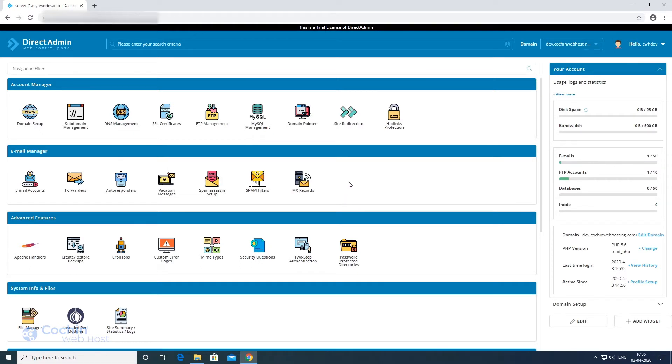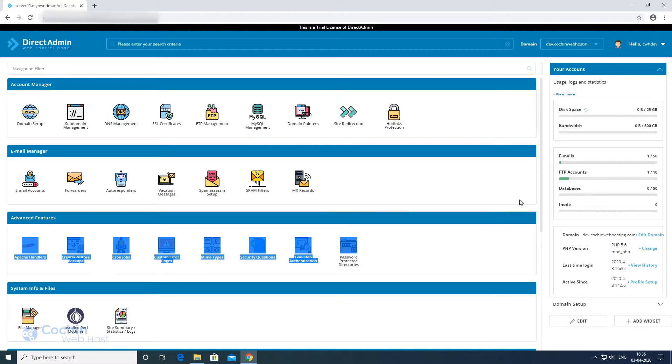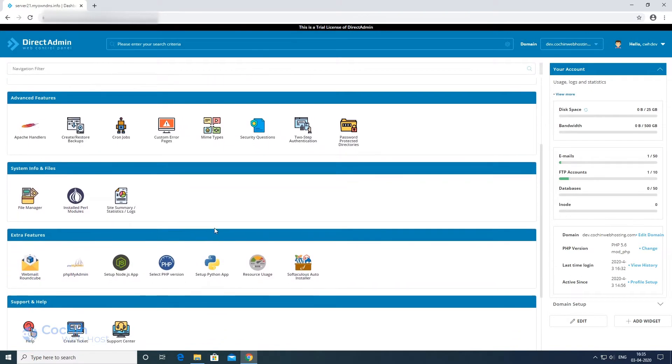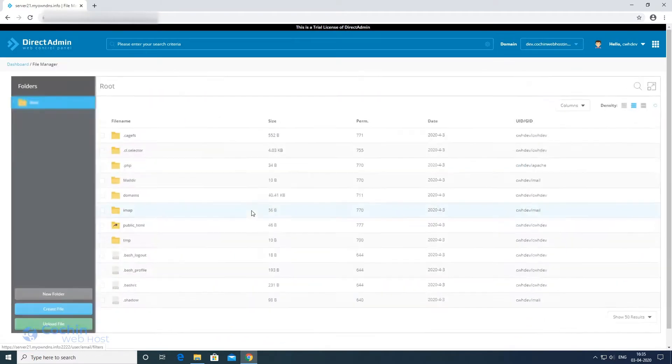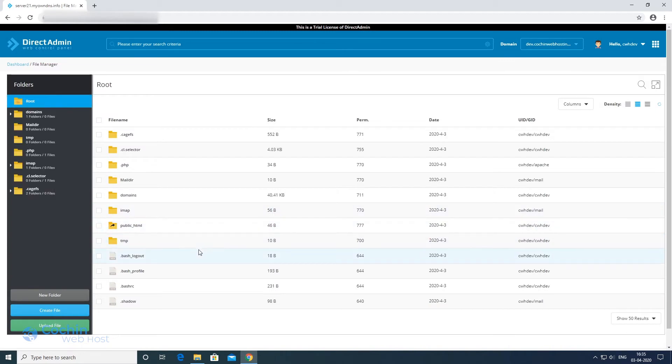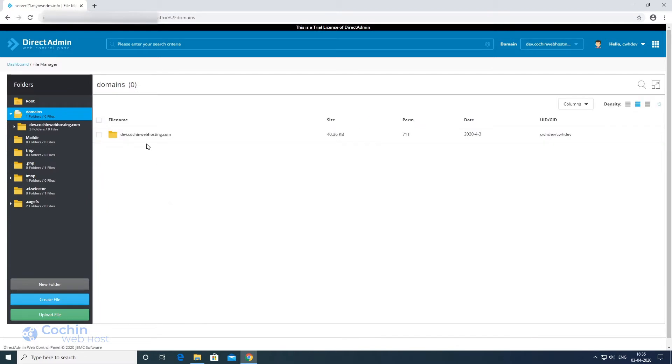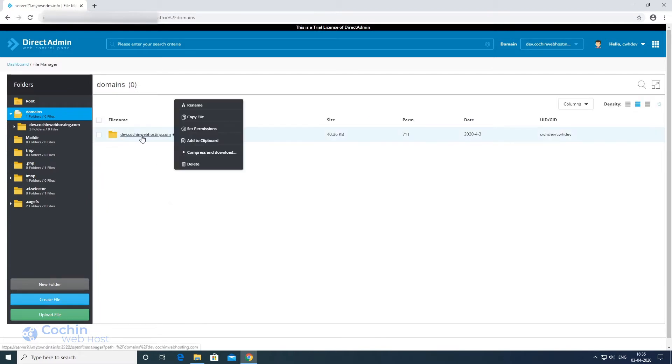Now we will go to the file manager. Then select domains folder and then select the folder with your domain name.